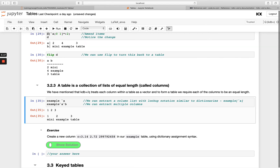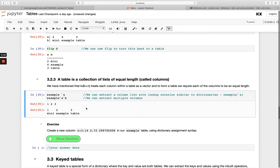It may help you to think about one of these descriptions more than the others, but logically a table is all three things. Have a go with this exercise: create a new column using the dictionary assignment syntax.